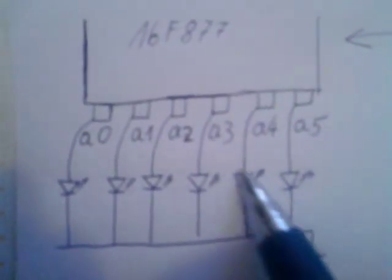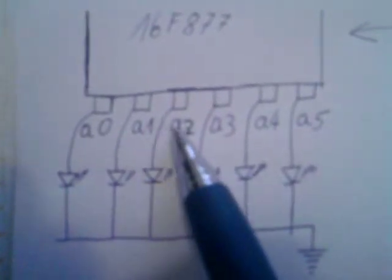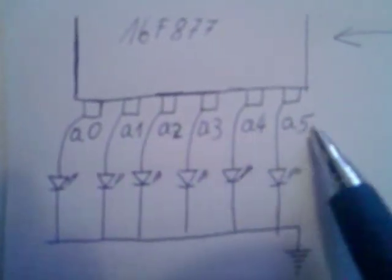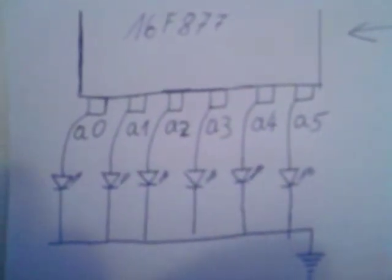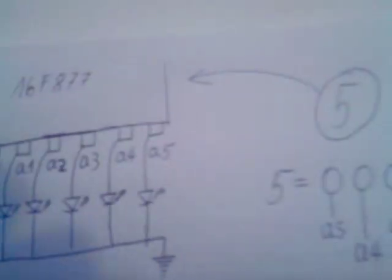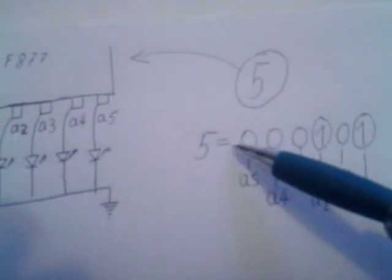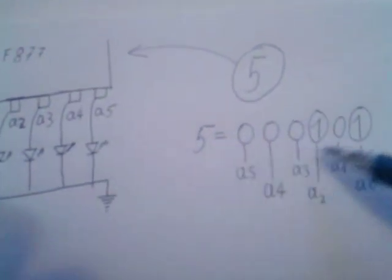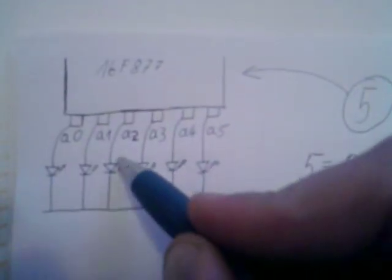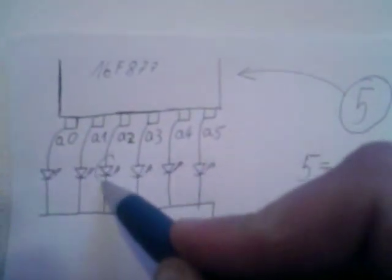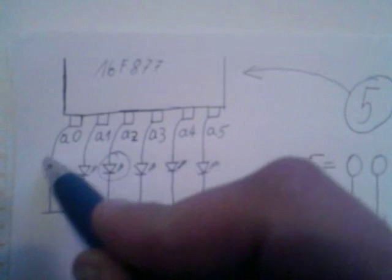For example, if you connect LEDs on all A ports from A0 to A5 and in the controller you wrote decimal number 5, LEDs will shine on A2 and A0. It's simple converting from decimal to binary.